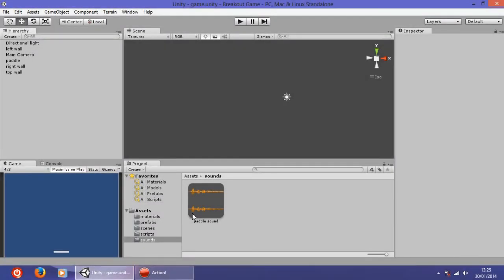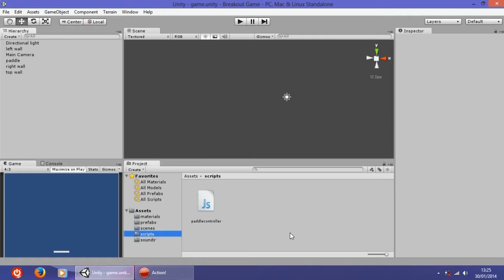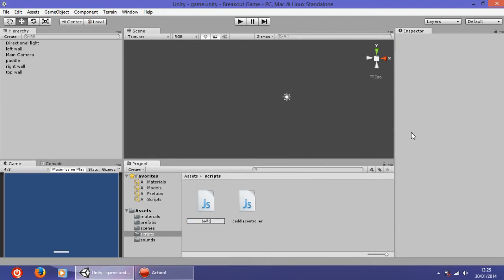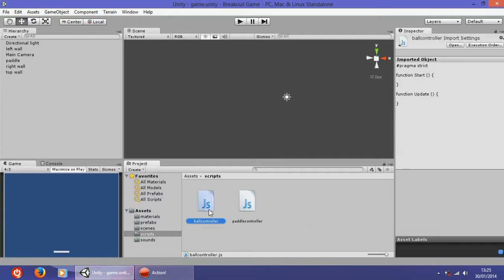Hi, this is Lucas again with the third tutorial of this series. Until now we have seen how we created some game objects and made the pedal move. Now we are going to tackle the ball. The ball and the pedal required the most work, so after we finish the ball, the rest is not a big deal. First we have to create another script for the ball — create a JavaScript and name it ball controller, then open it in MonoDevelop.